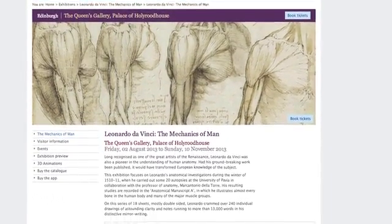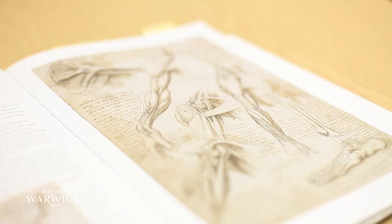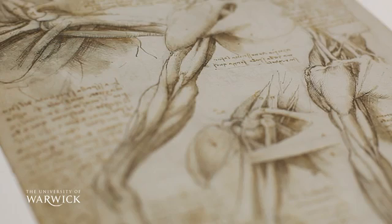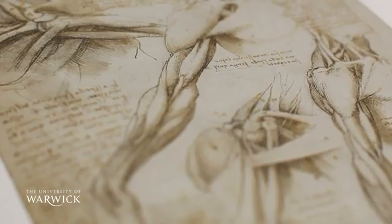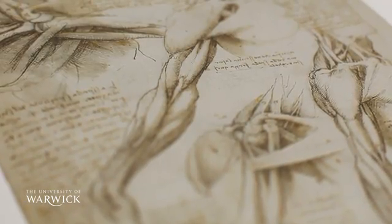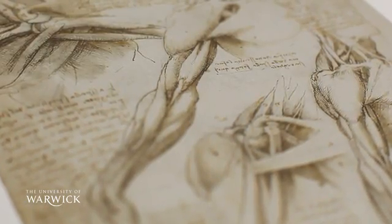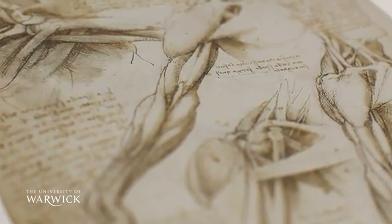What we're going to do is look at in the exhibition the pictures and anatomical drawings that Leonardo da Vinci did 500 years ago in trying to show the three-dimensionality of the human body.